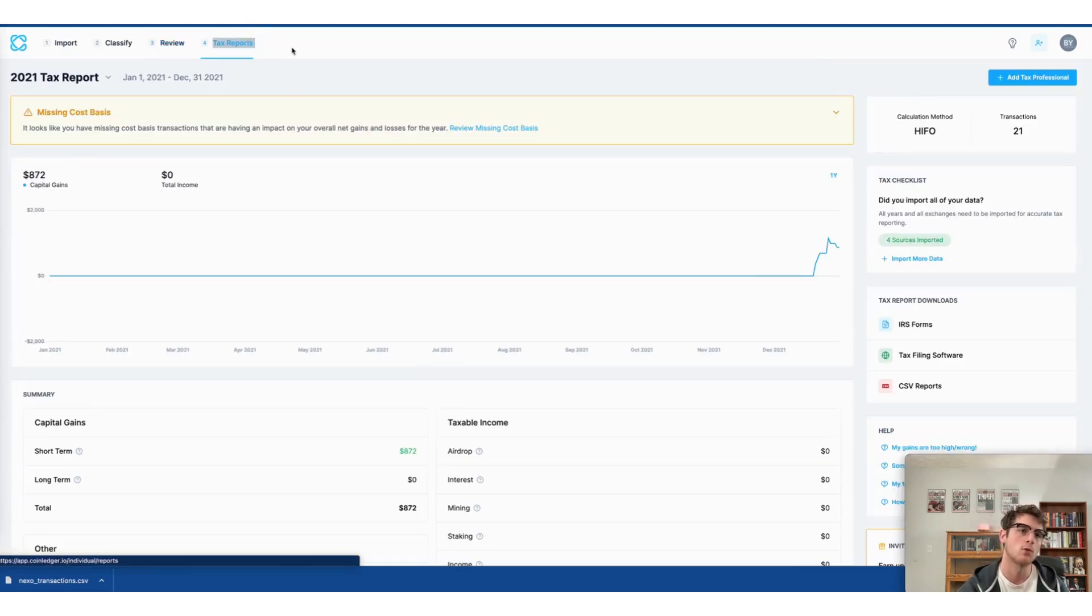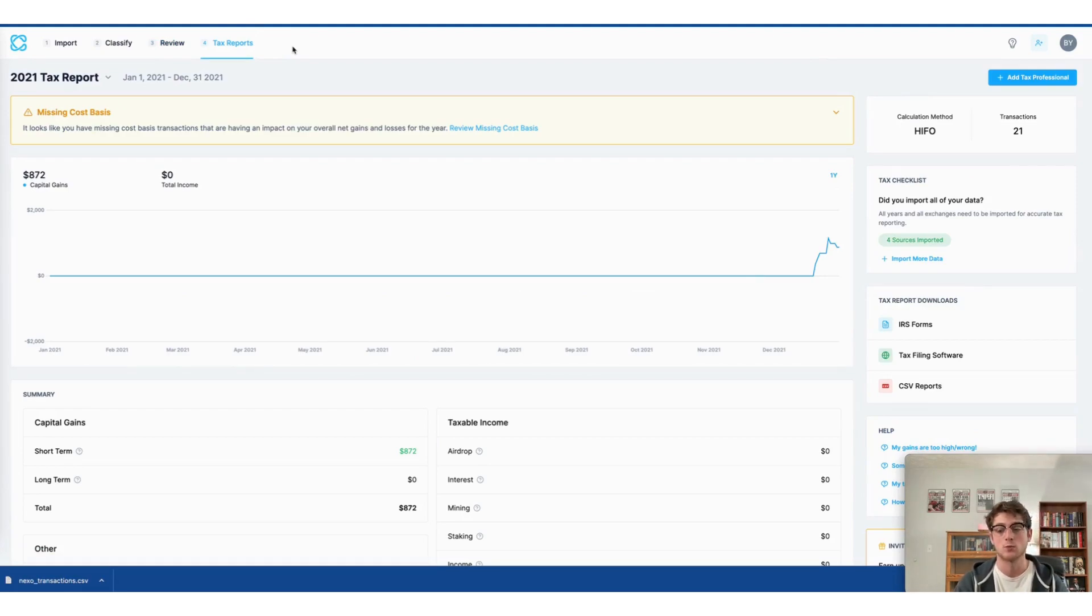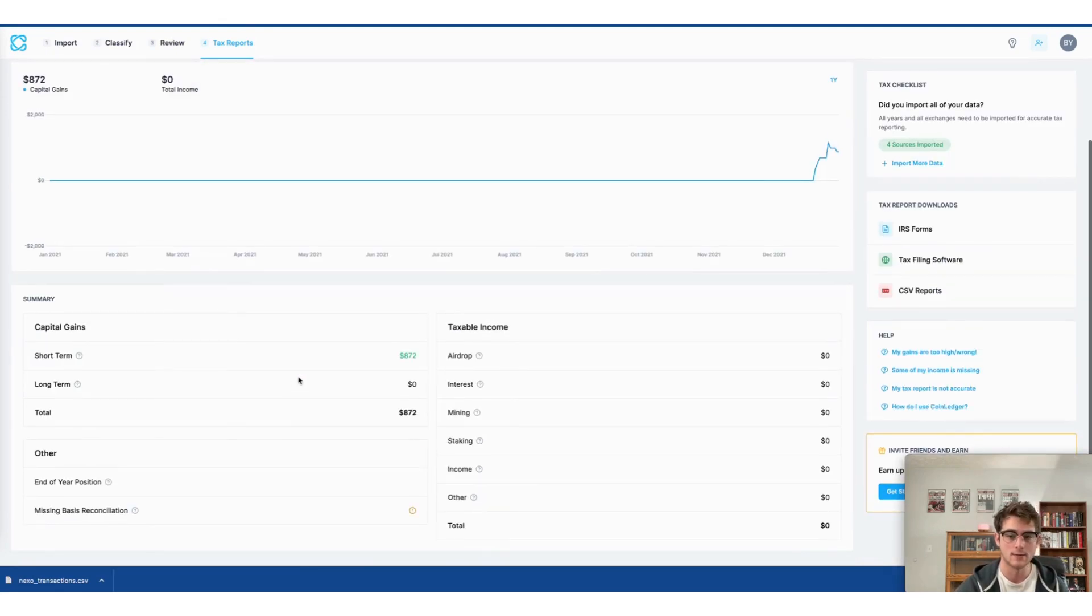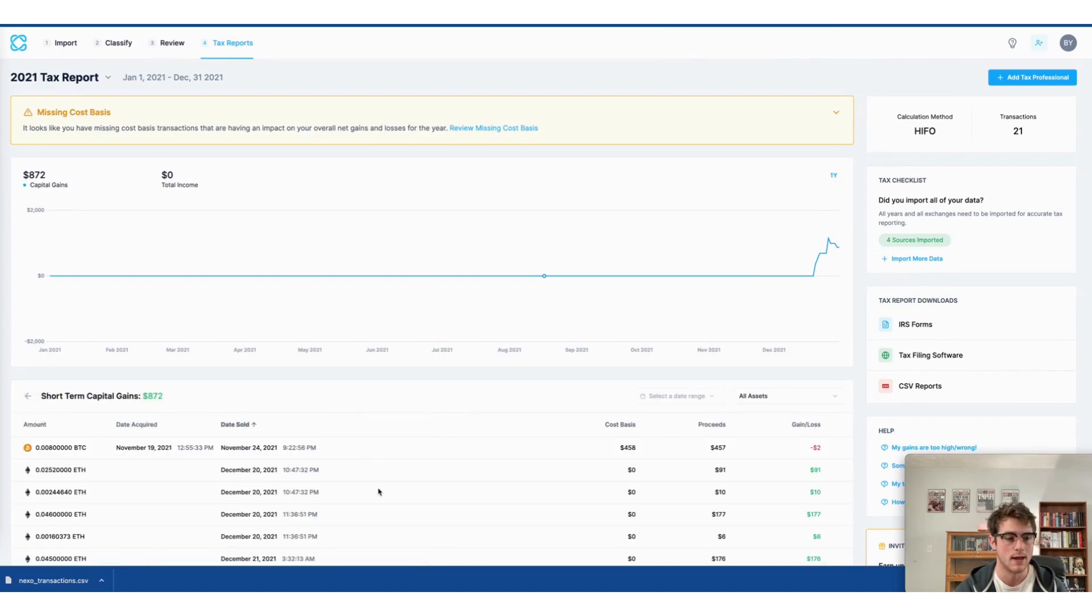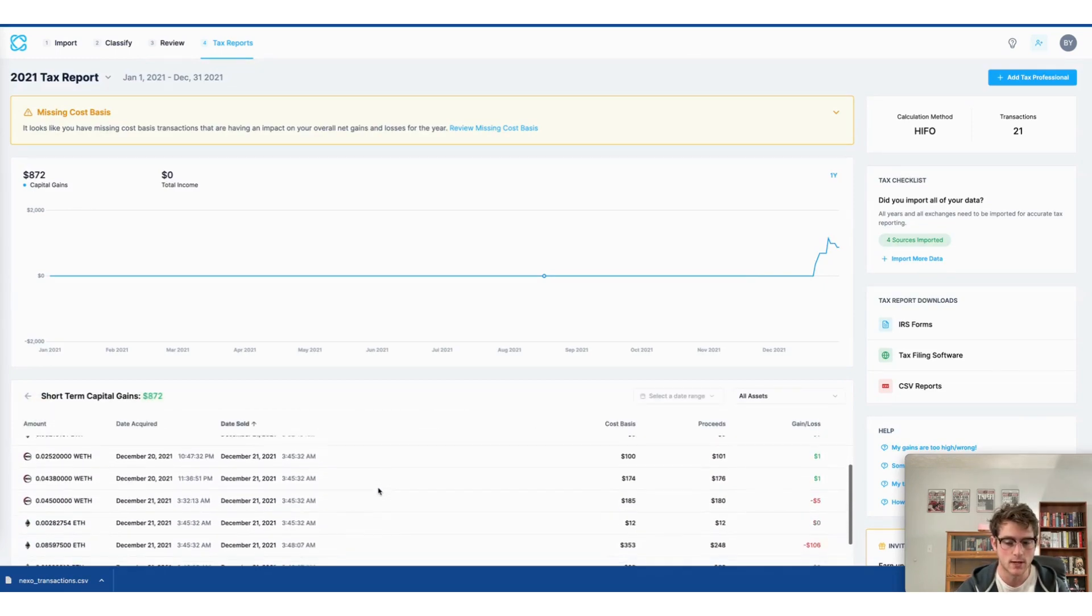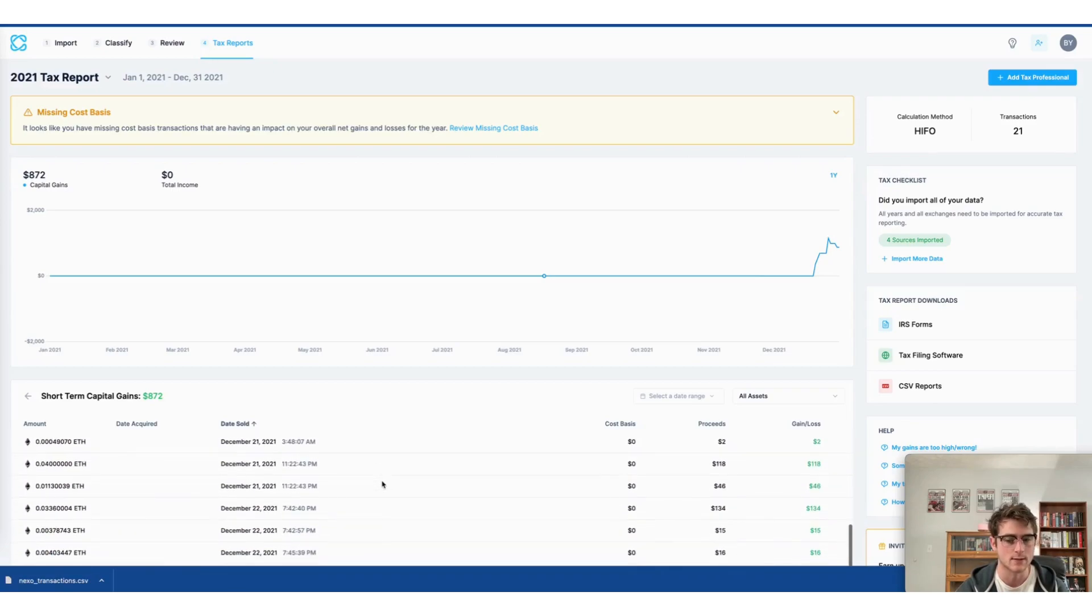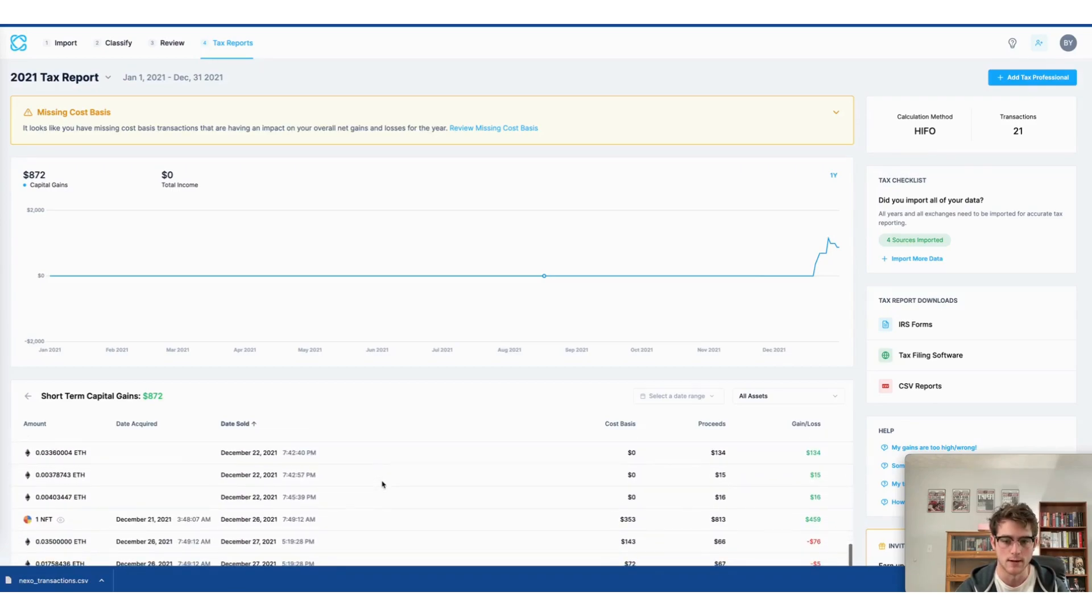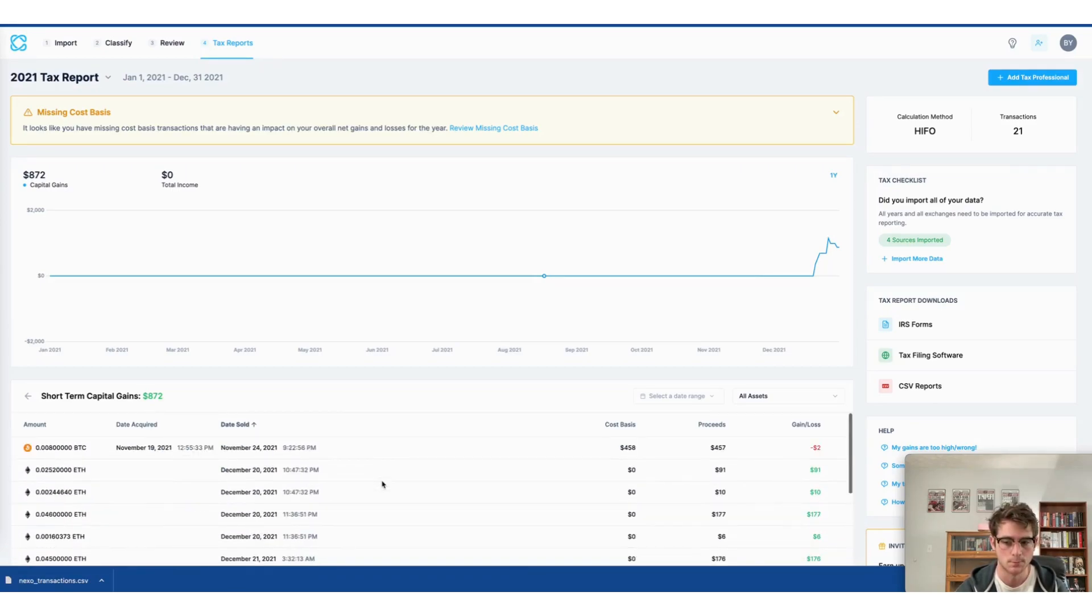On the tax reports page, I can view and download my crypto tax reports. Here I can see my capital gains as well as my crypto income for the year. And I can also click into my short-term gains and view particular transactions or assets to see how much money I've made off of my crypto.